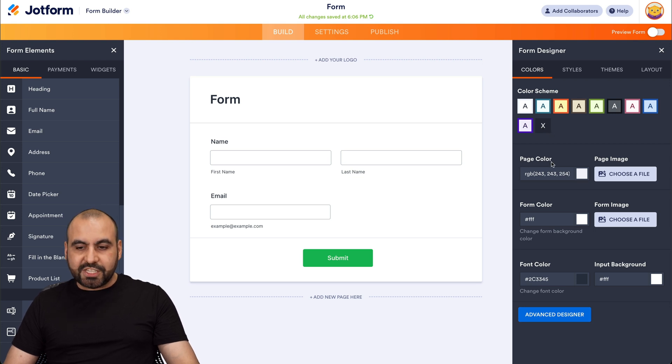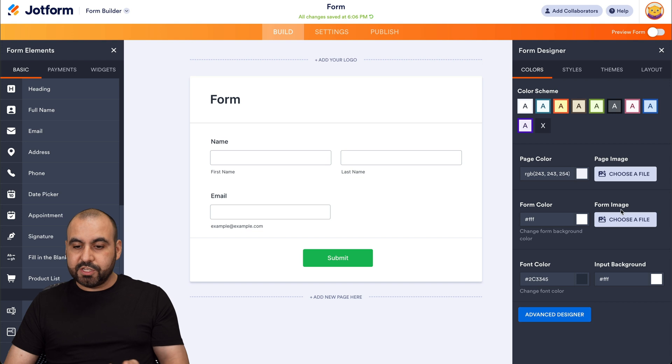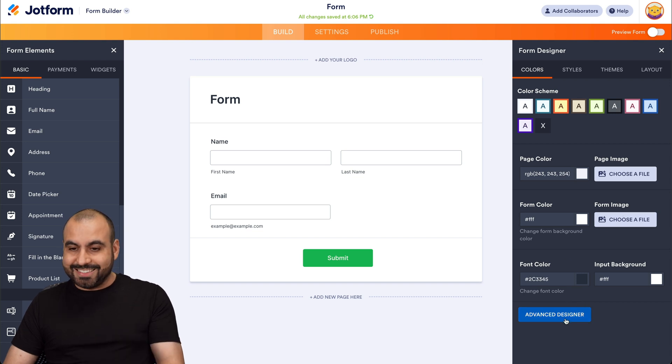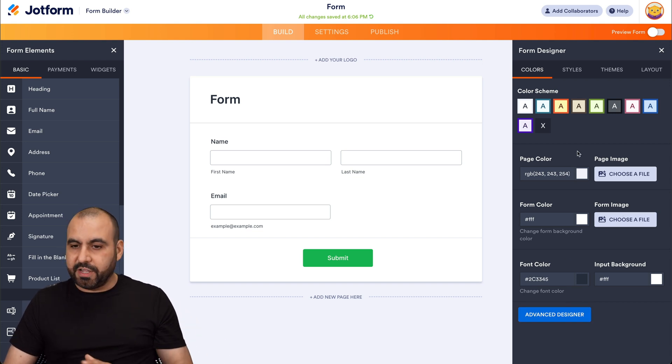There's also page colors. There's also a page image. You got your form color, form image, form colors, advanced designer, and it jumps to a whole another section.